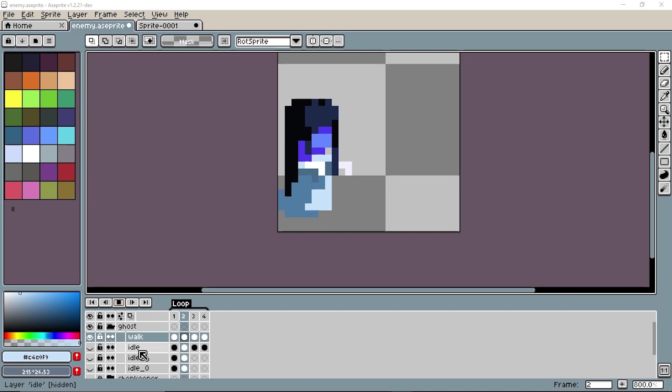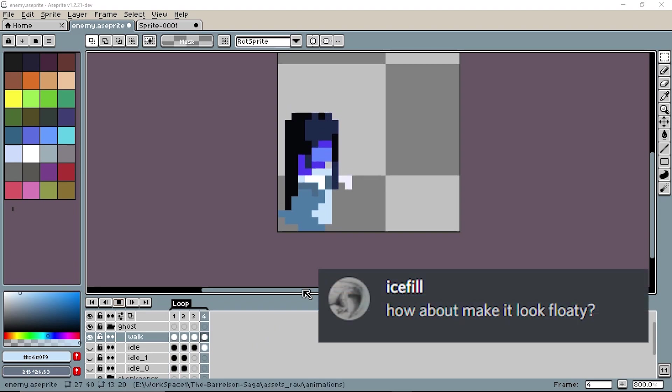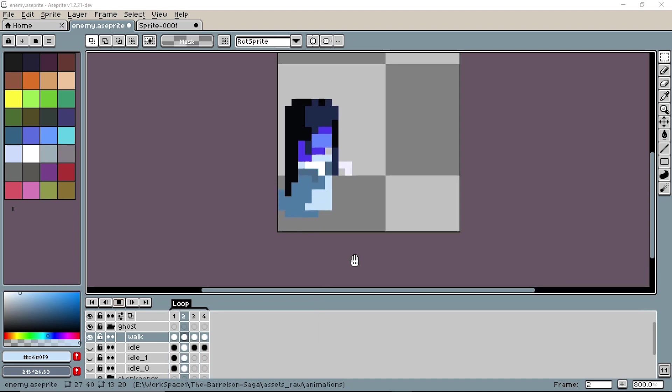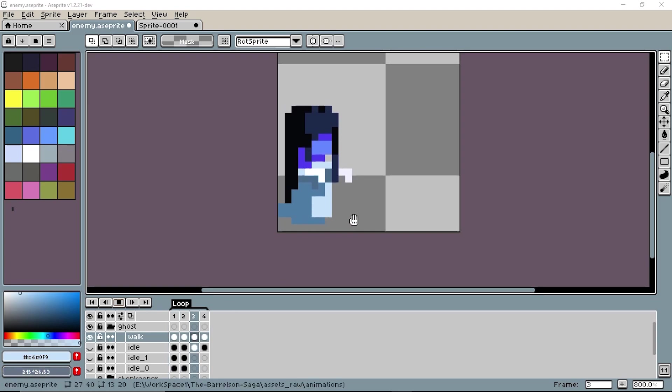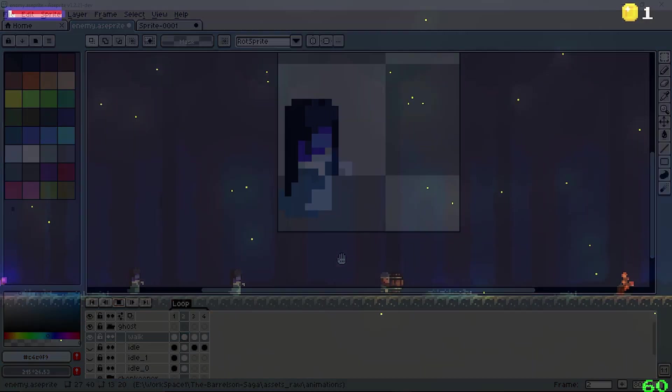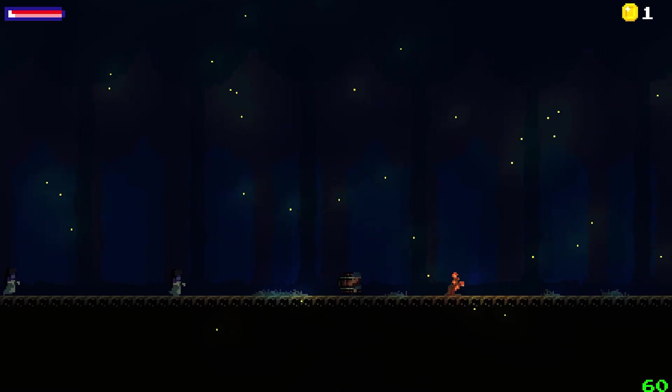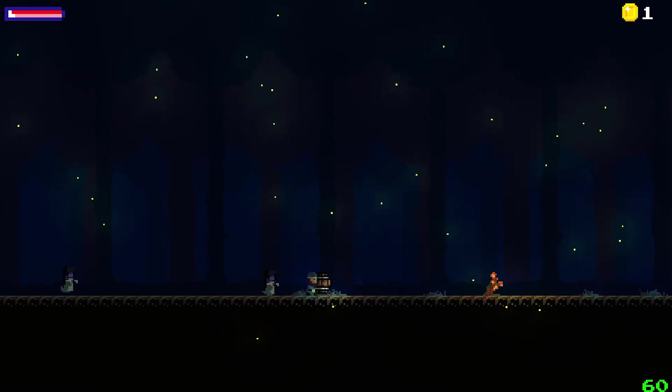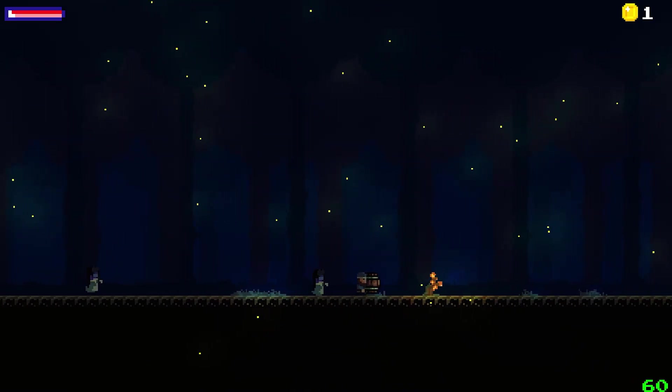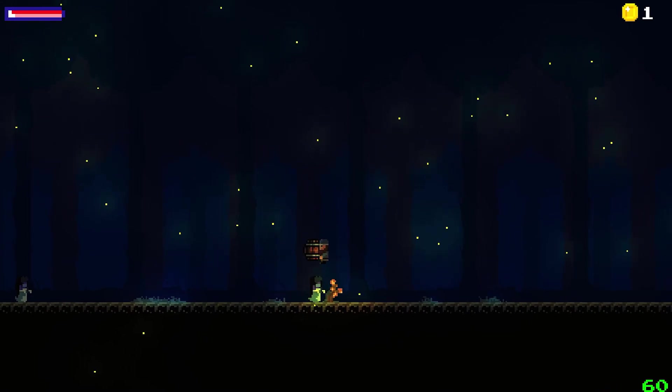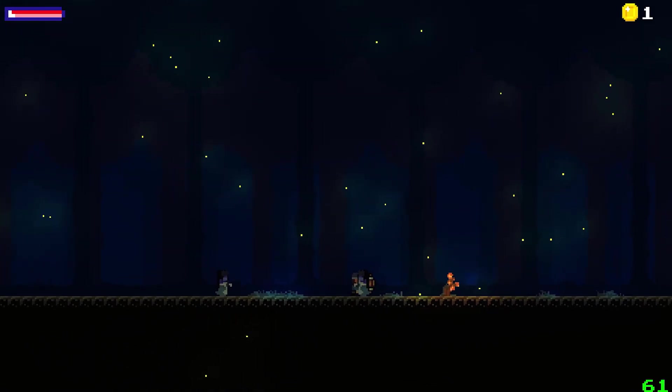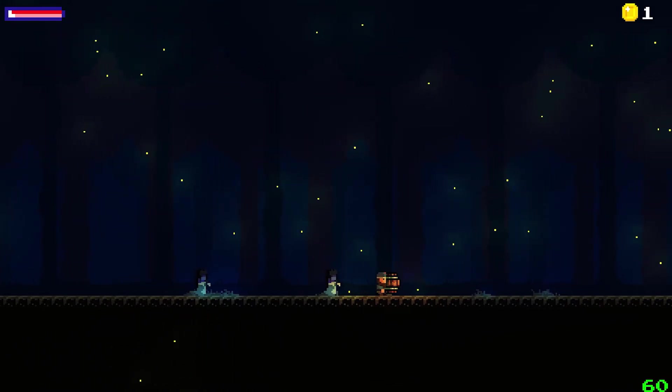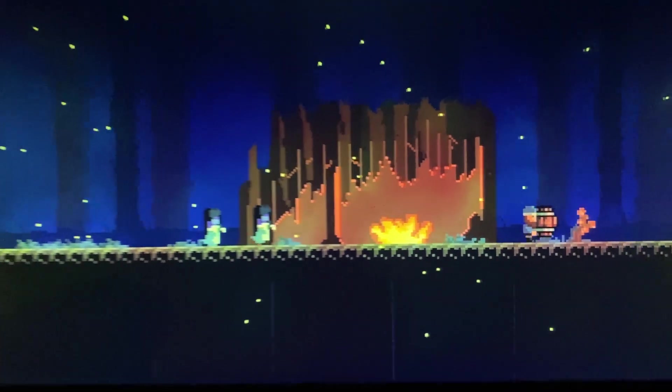So I modified the animation and made it floaty as Iceville suggested. It looks pretty cool now. Iceville is someone who has helped me a lot in pixel art and he's the reason I'm doing it today. Anyways I added the ghost in the game and later on added the behaviors to it. We'll be adding more behaviors to it in the coming weeks like attacking, teleporting and so on.